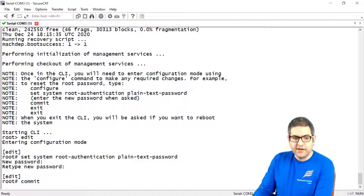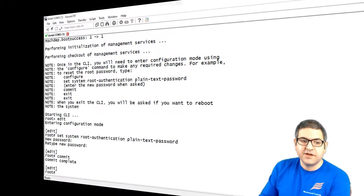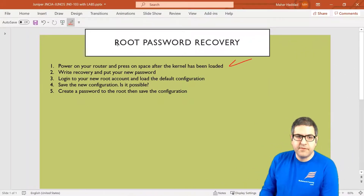And now we have a new password. Note that on some other versions like the SRX100, when you do the recovery, it doesn't take you to this level to change the password — it will ask you to put the new password directly right away. Point number one is done: we powered on the router, pressed space, then wrote 'recovery', and set the new password.